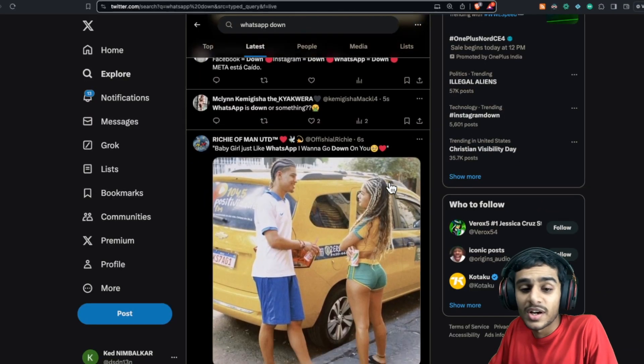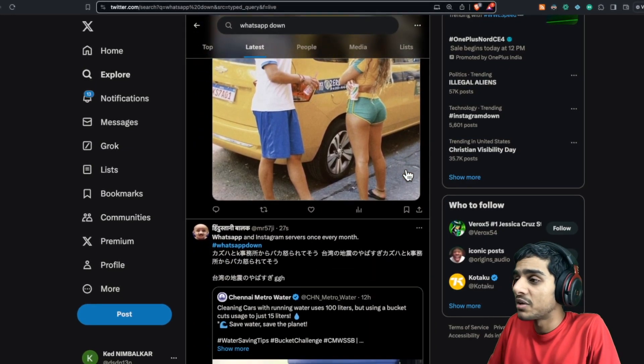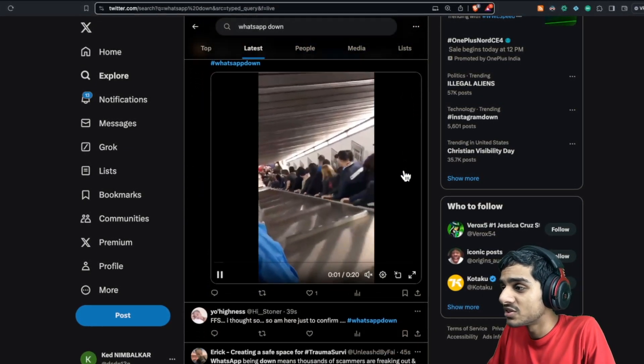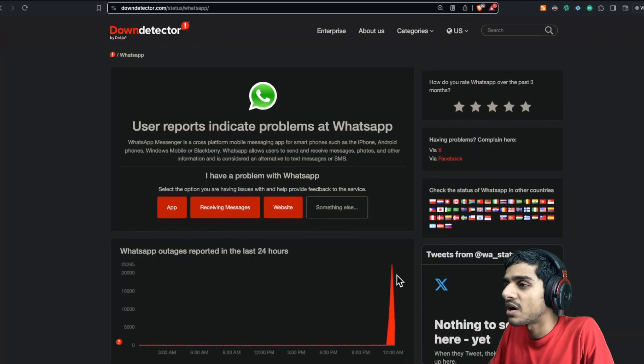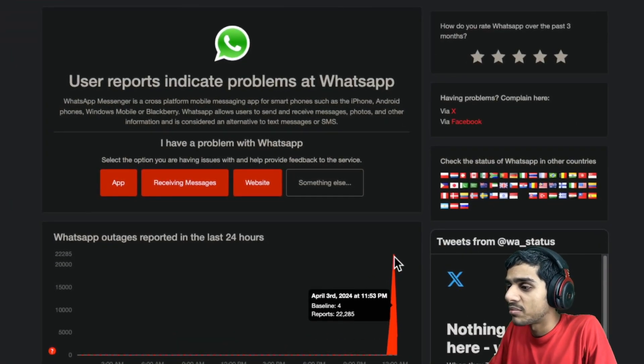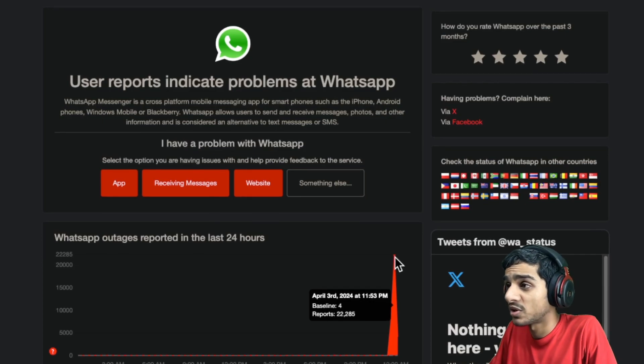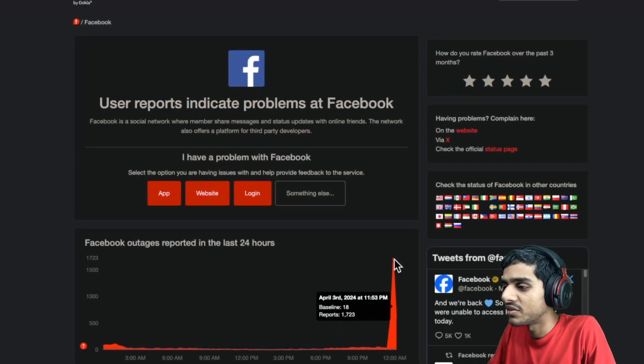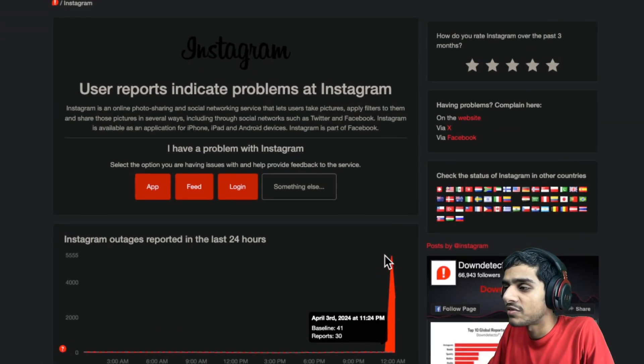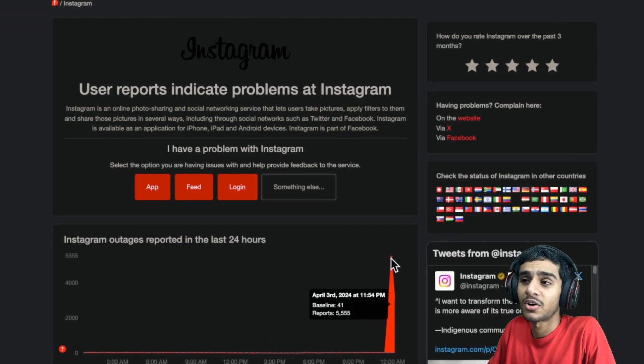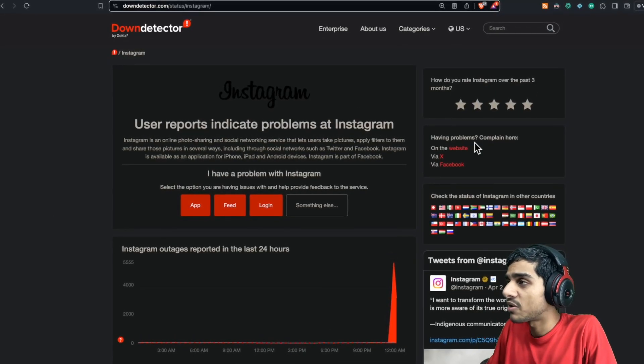So guys, do let me know if the same situation is happening to you. I mean, thousands of people are facing it. If you check it out on Down Detector, there are about 22,000 outage reports for WhatsApp, 1,700 for Facebook, and about 5,555 for Instagram.